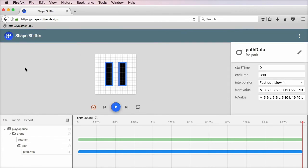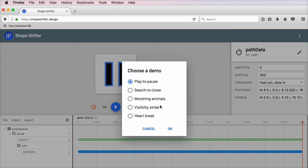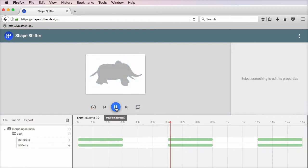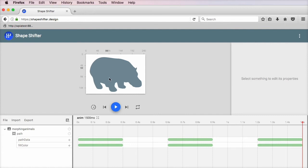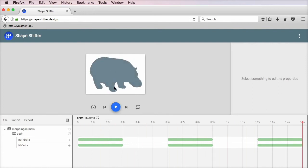Let's take a look at another demo. For example, morphing animals. Let's hit play. Now, here we have three stages in the morphing process. We're going from a hippo, to an elephant, to probably a buffalo.